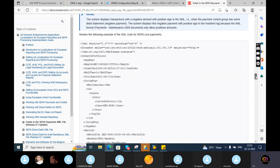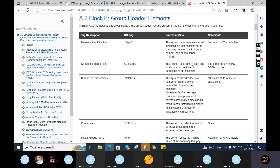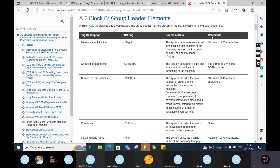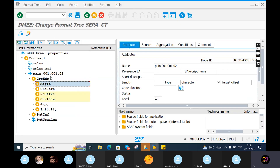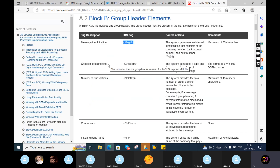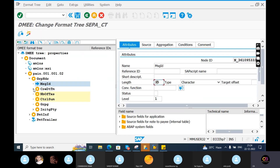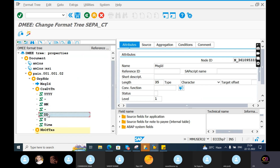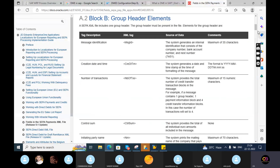Credit date and time: the system generates a date and time stamp at the time of formatting this message. The bank requirement says your message ID should be a maximum of 35 characters. The current length is 10, so you need to make it 35. According to the bank requirement, your bank account length should be 35. Your credit date format should be YYMDD format, and you can see how the output file will be generated.